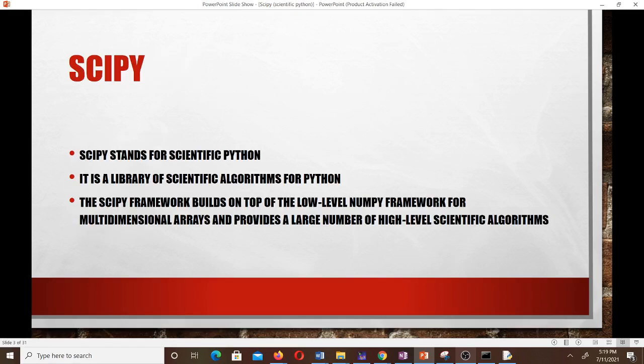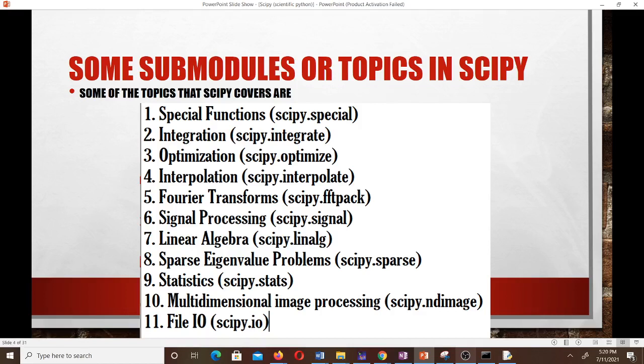SciPy stands for Scientific Python and is a library of scientific algorithms for Python. The SciPy framework builds on top of the low-level NumPy framework for multi-dimensional arrays and provides a large number of high-level scientific algorithms.